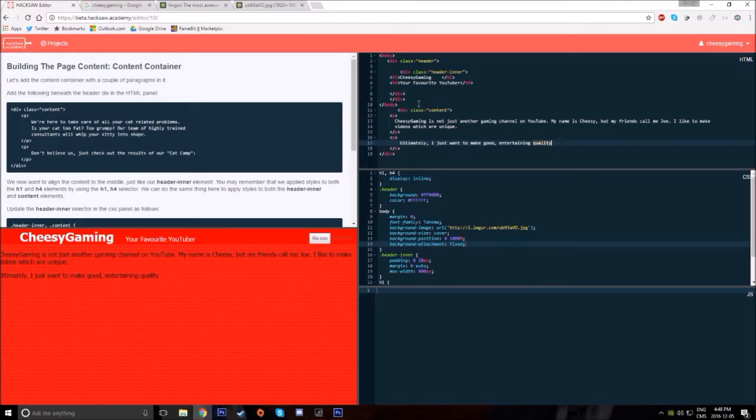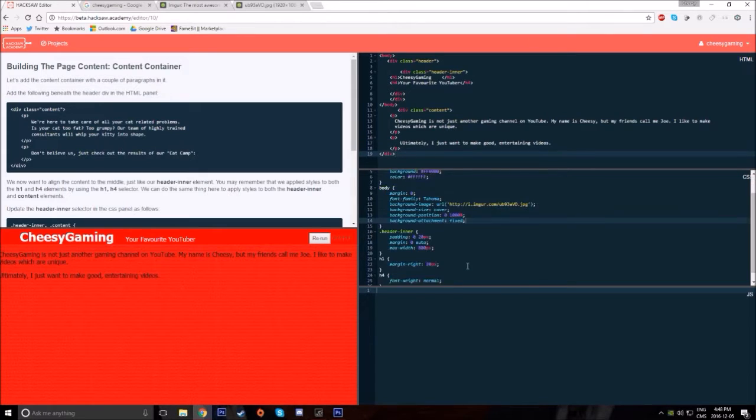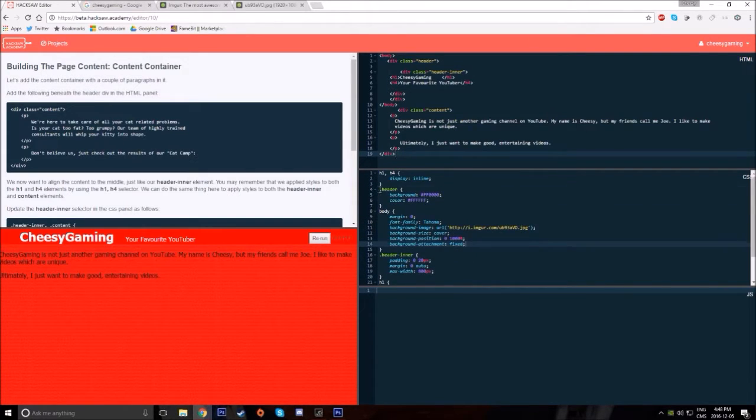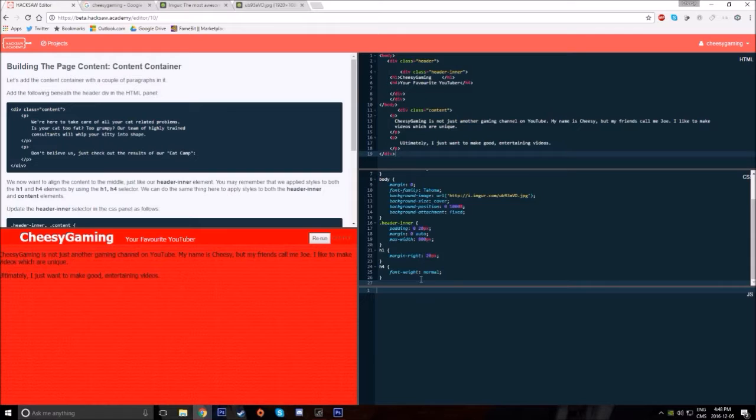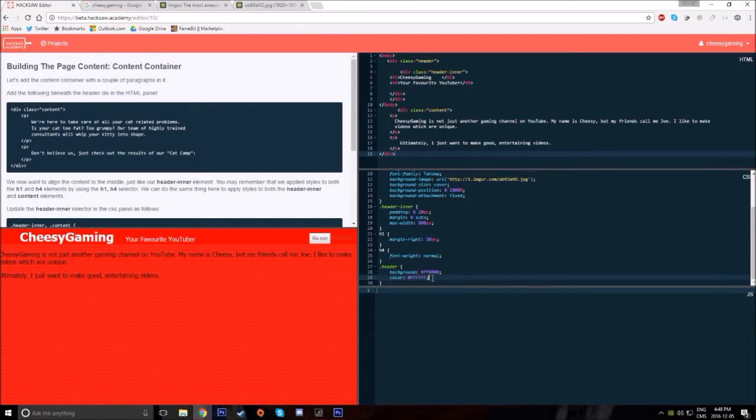Now I'm not sure if any of you can tell, but I am a complete beginner to coding. Up until when Hacksaw contacted me, I had never tried to code much of anything before, so this was my first time even looking at HTML or CSS.